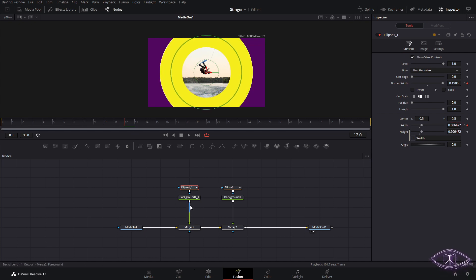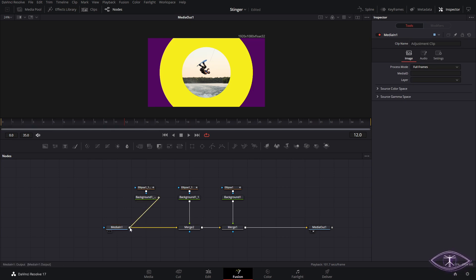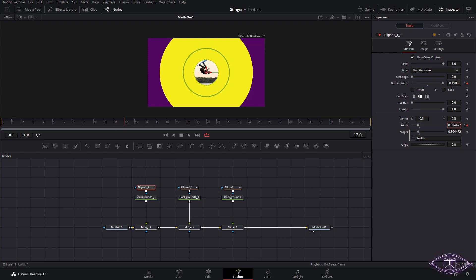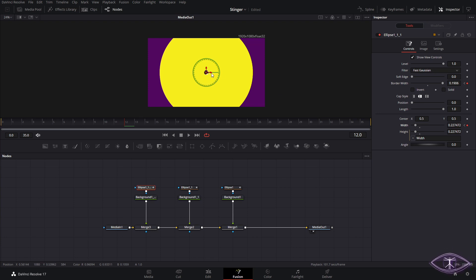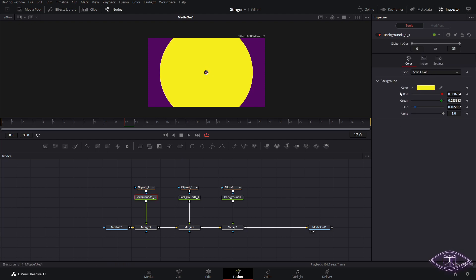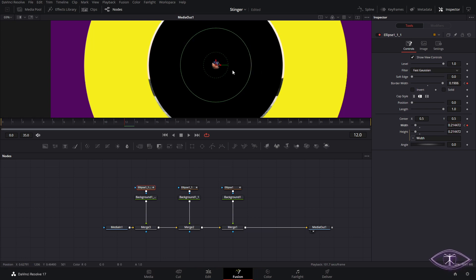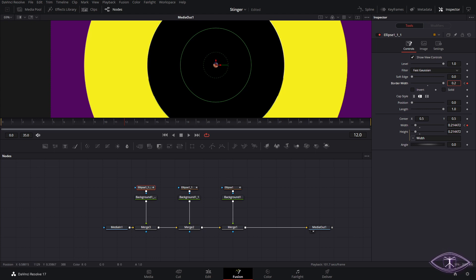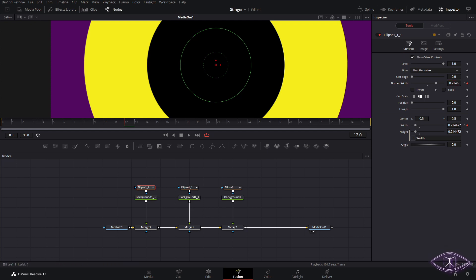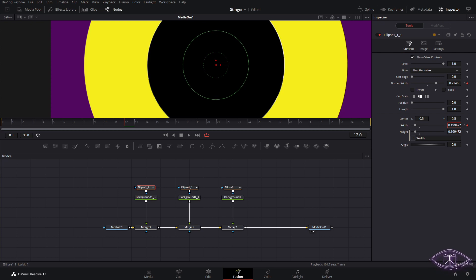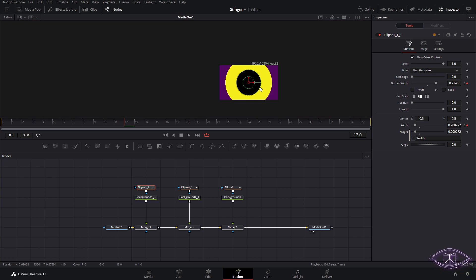We do the same process again — copy and paste and add it behind — to add our last little circle. For the last circle we make it smaller, but you might notice that once we reach the border of the other one there's a little extra circle visible in the middle. We'll change this one's color to black. To fix the overlap, we adjust the border width and make it bigger — around 0.28 should complete the circle. A value of 0.2146 is fine. Then we make it cover all the way to the edge.